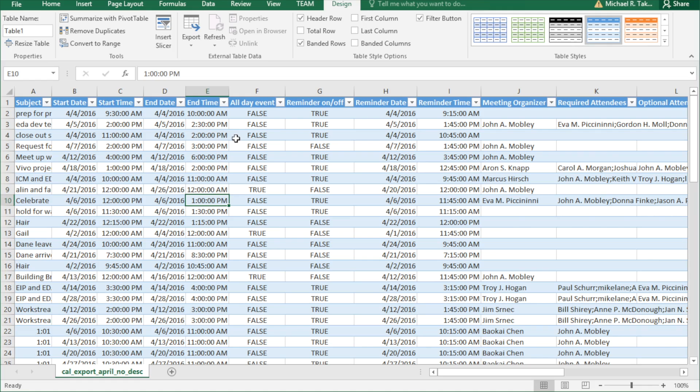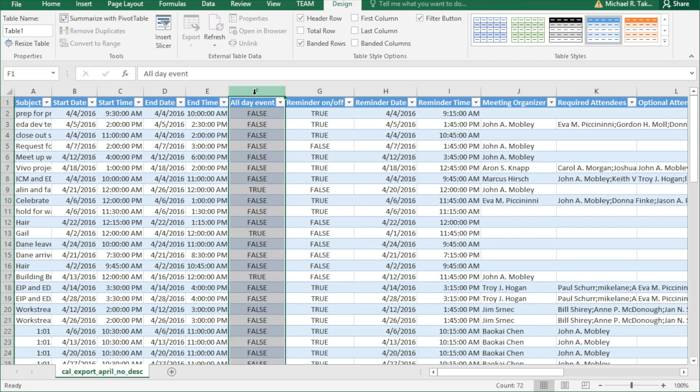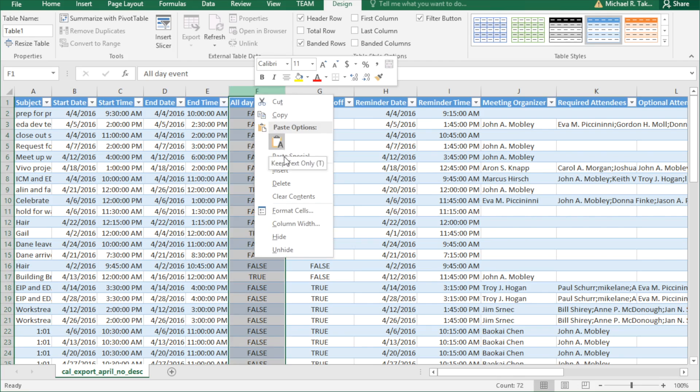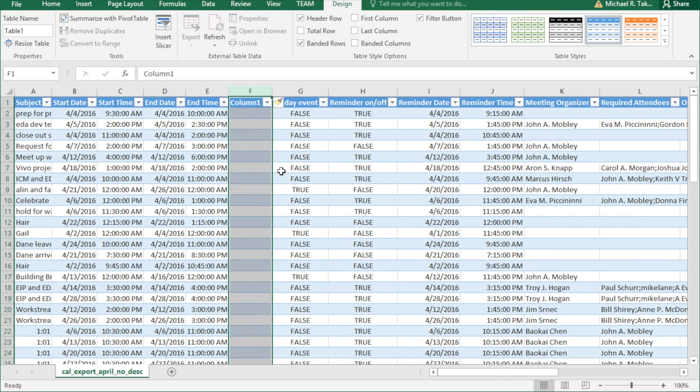And we are on to step two. We're going to massage the data to make our analytics better. So we need to calculate the duration of these meetings. To do that, we need to insert a new column. You do that by right-clicking and choosing insert.